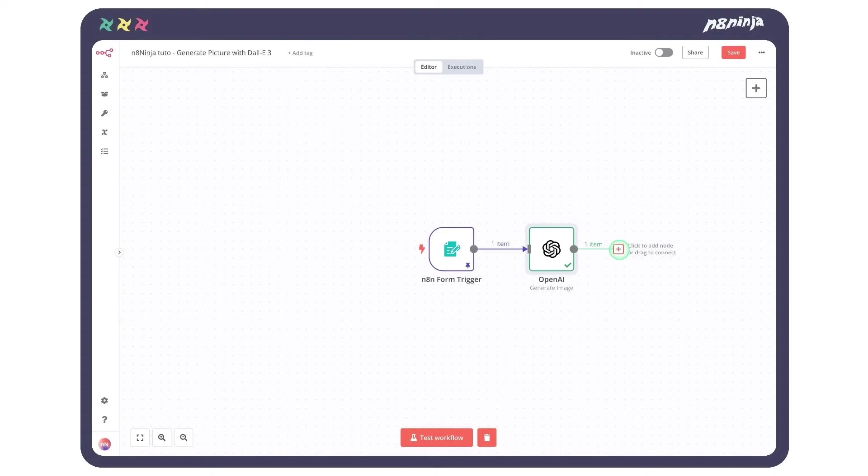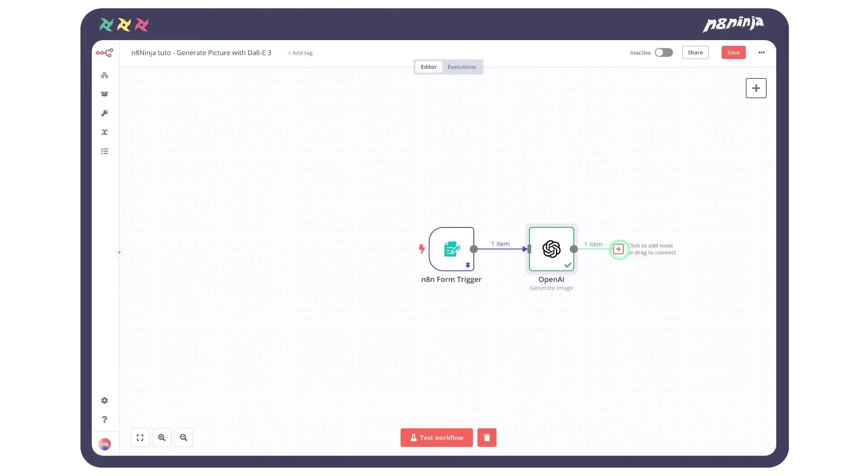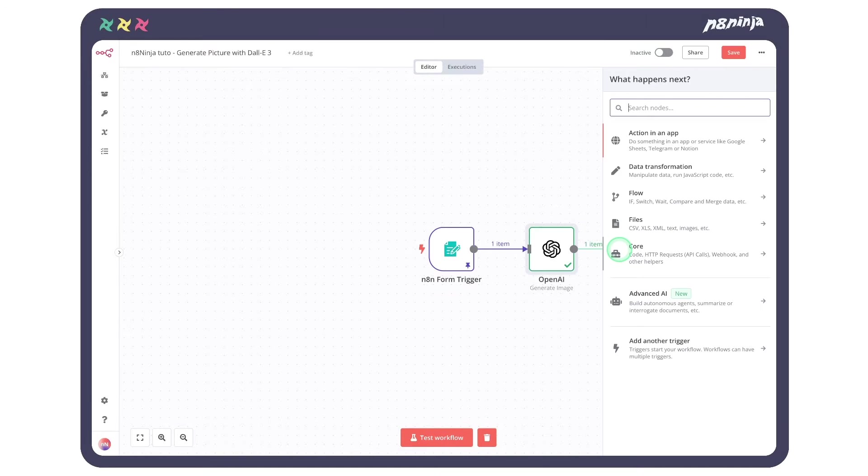The final step is to upload our picture to Google Drive. Thanks to N8N, this is made super easy. This is why I love N8N so much. You can create very powerful and complex workflows without any coding skills. If you never tried it, you can try it for free with the link in the description.